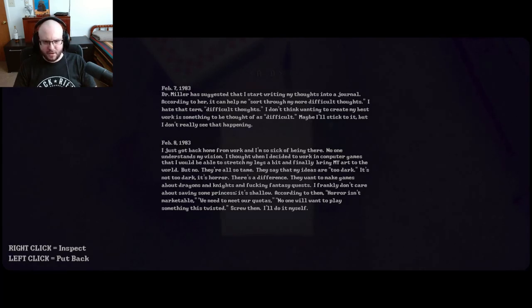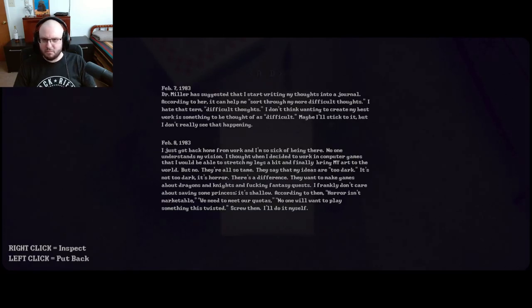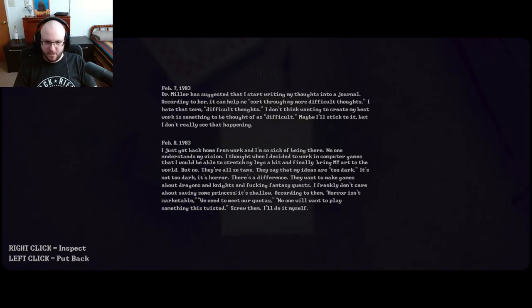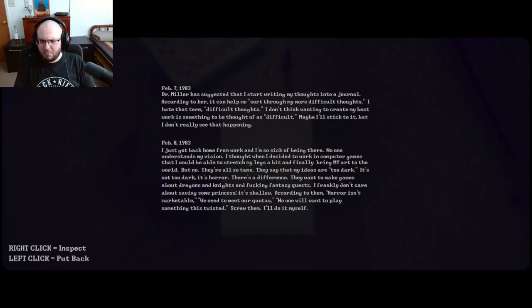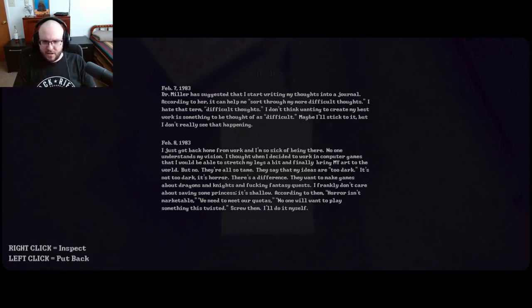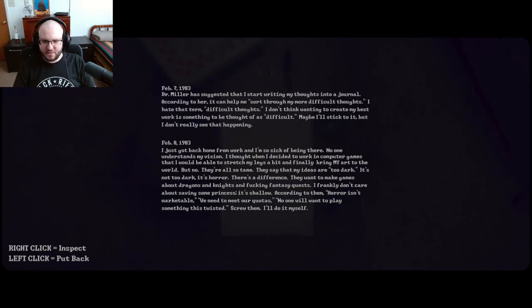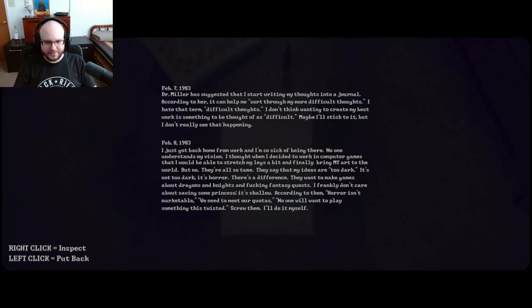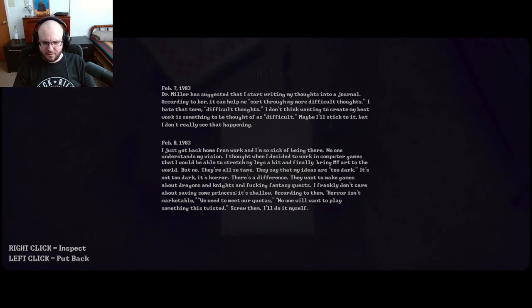I just got back home from work and I'm so sick of being there. No one understands my vision. I thought when I decided to work for computer games that I would be able to stretch my legs a bit, finally bring my art to the world, but no, they're all so tame. They say that my ideas are too dark. It's not too dark. It's horror.